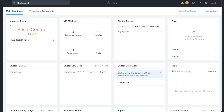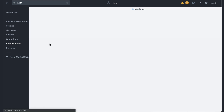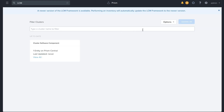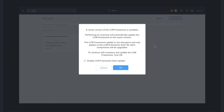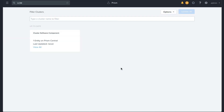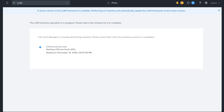LCM is built both into Prism Central and Prism Element, so no additional preparation is required. First, click the Entities menu and in the drop-down menu, click Administration and then click LCM. Click on Perform Inventory to discover what upgrades are available. Performing an inventory can automatically update the LCM framework to a newer version. Nutanix recommends that you upgrade and run NCC, then upgrade Prism Central first before performing this step.